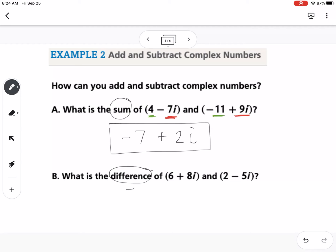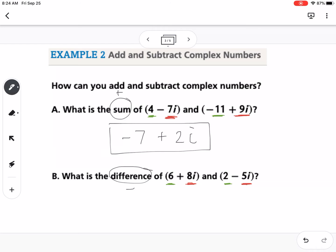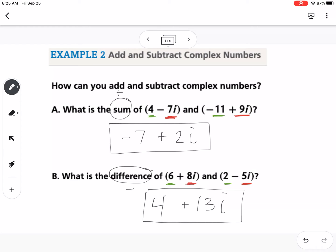For the difference, we are subtracting. We take the real parts: 6 − 2, and the imaginary parts: 8 − (−5). Be careful with subtraction and signs — 6 − 2 = 4, and 8 − (−5) is really 8 + 5 = 13. So the answer is 4 + 13i. Adding and subtracting complex numbers is very similar to adding and subtracting polynomials — you're just combining the real parts and the imaginary parts.